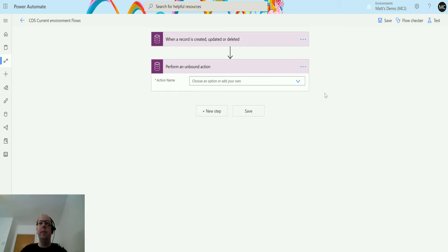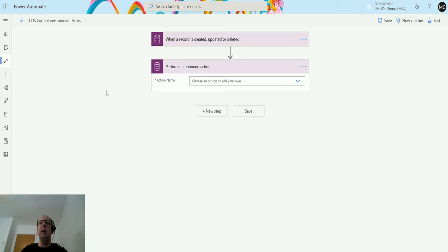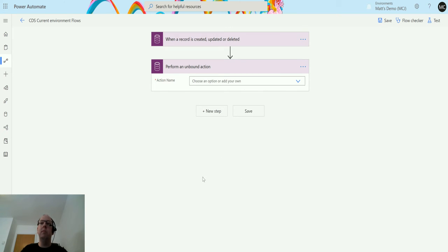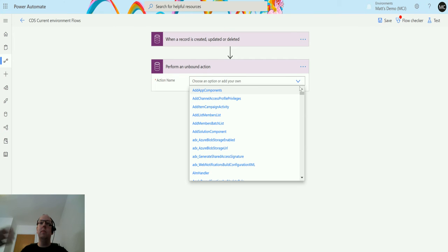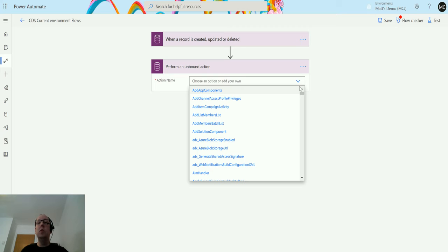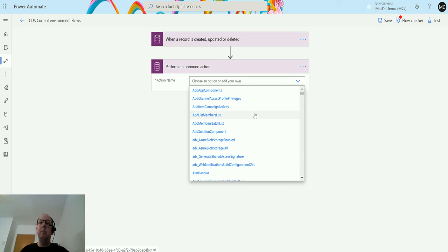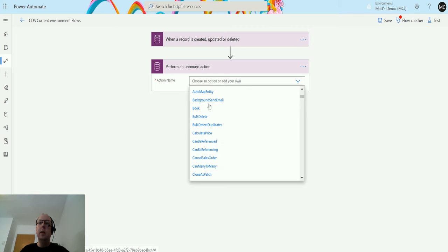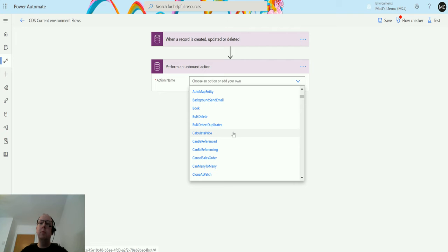So click on that one and we get action name. Unlike the bound action, I do not have to specify the type of entity I'm looking at. Instead I'm only choosing the action. So this is agnostic. You don't need to have a specific entity, although a lot of these do actually relate to specific entities anyway. Things like add list member, bulk delete, and calculate price that would be for opportunities, quotes, orders, and invoices.